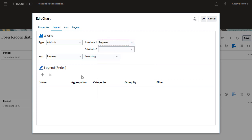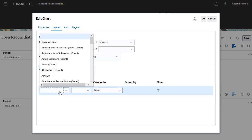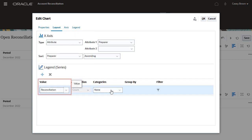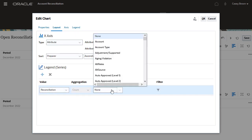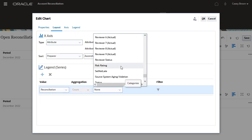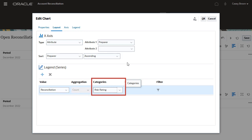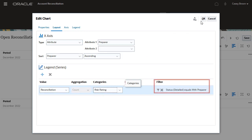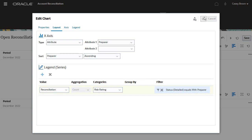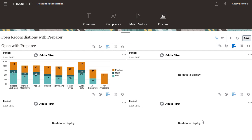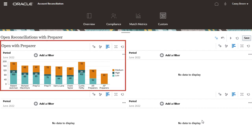Under the legend series section, select the value for the y-axis and a corresponding category for the value. You can filter the values using the filter column. Click OK. The first segment now shows the chart which depicts all reconciliations that are currently open with preparers.